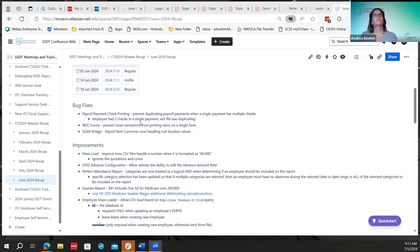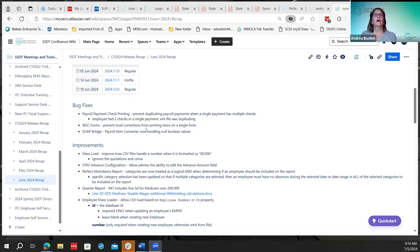A district found when creating a payment for a check using an XML file that it was duplicating the employee's check — likely when an employee had two checking or two savings accounts, creating extra payments. That bug was fixed. Also, when a district was creating a W2C form for an employee, the local tax gross and amount withheld was showing twice on the local taxes on a single form — that was corrected. There was also a behind-the-scenes correction on a SOAP bridge converter with a payroll item.